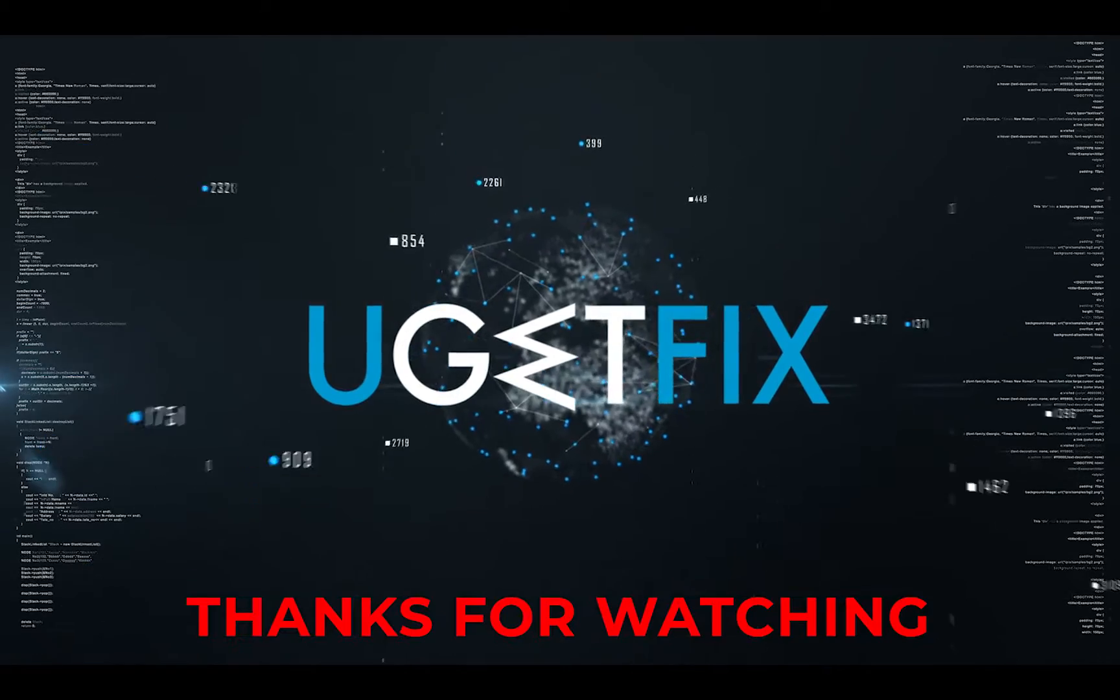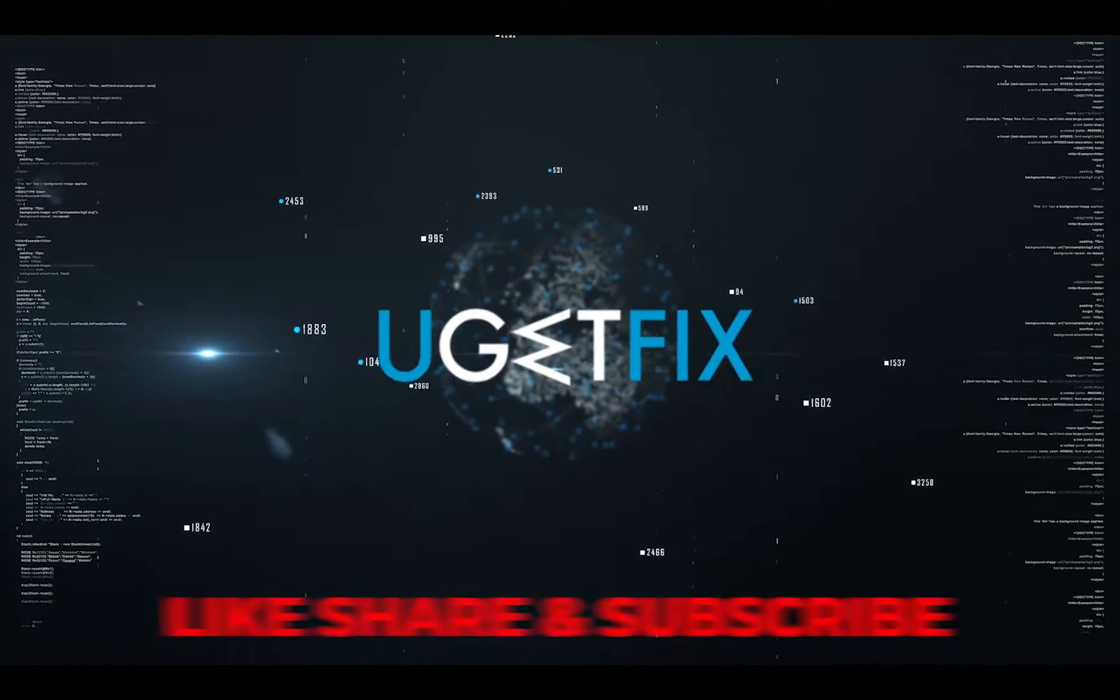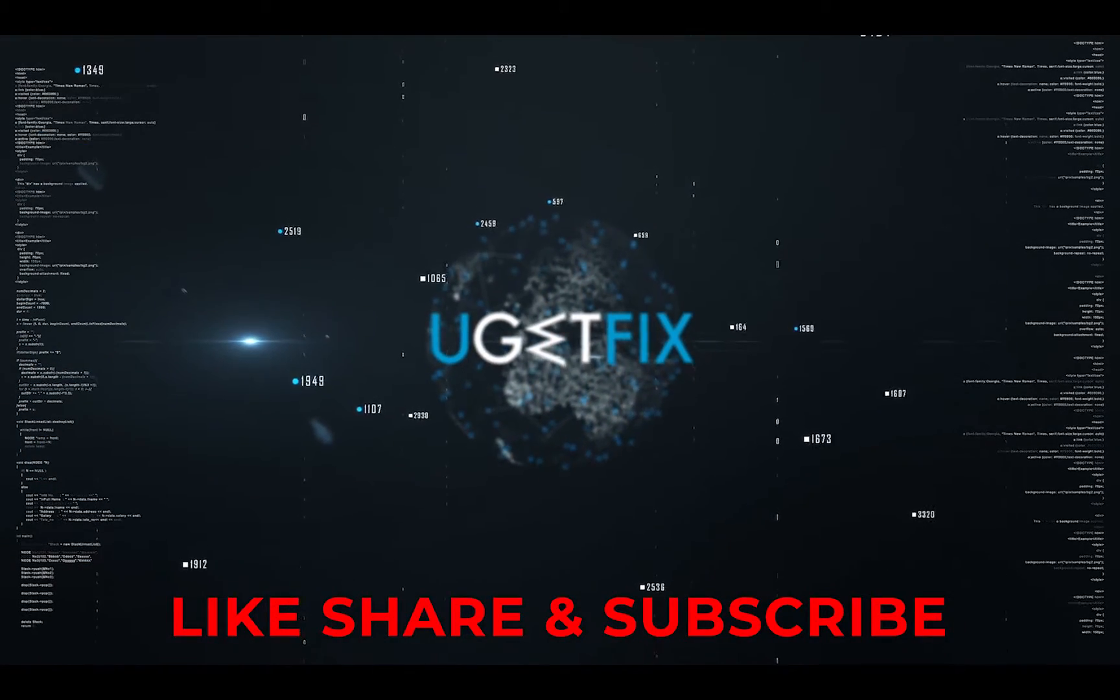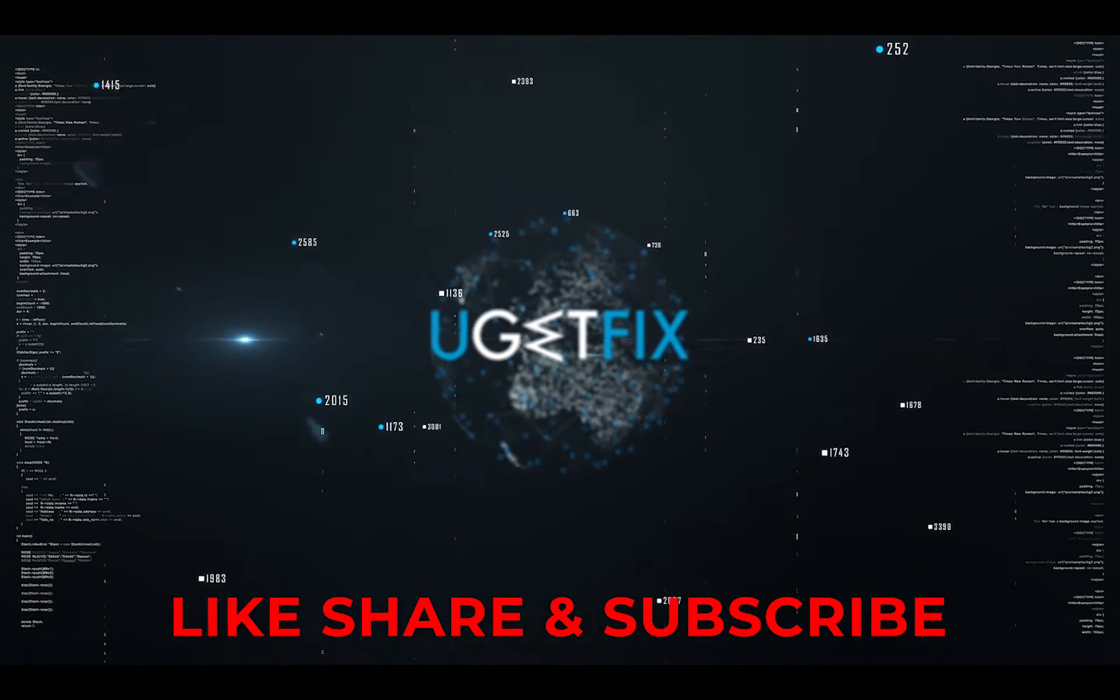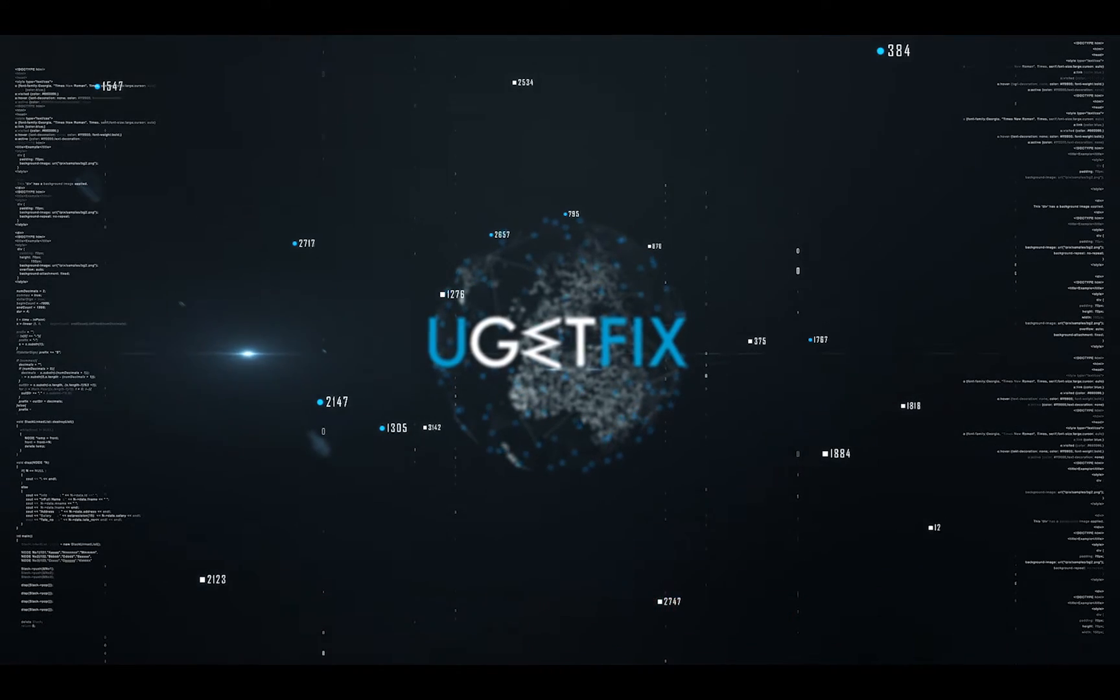Thank you for watching. Subscribe for more videos.